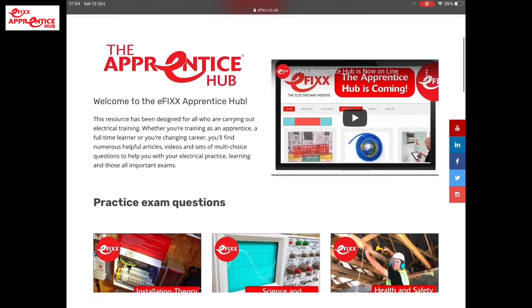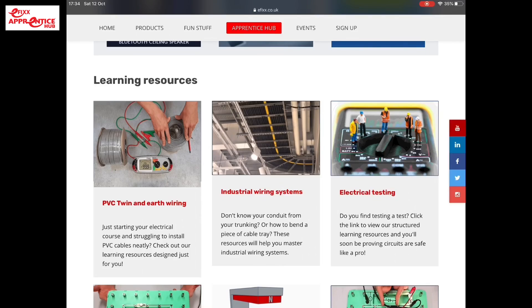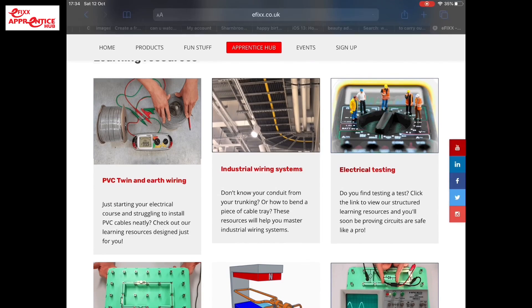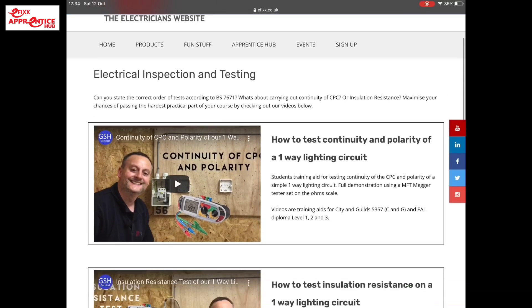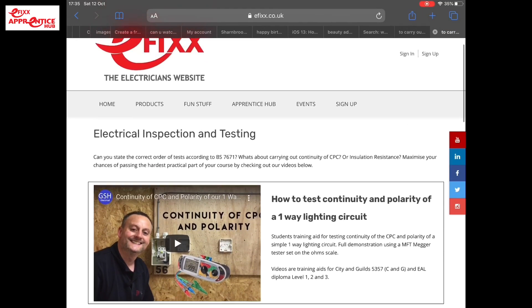Let's have another look at some videos. If we go into this section and look at electrical testing under the learning resources section - go to electrical testing - we can see videos introducing basic continuity of CPC and polarity tests, and then the second video introduces insulation resistance testing. That's coming off GSH Electrical on YouTube's channel. So we've got access to those videos as another way into learning resource material.